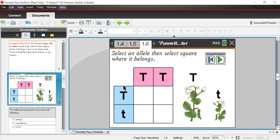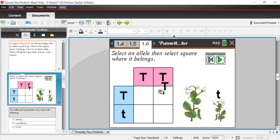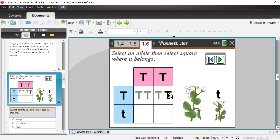Let's fill in the Punnett square. Tall T from mom, tall T from dad for this offspring. Now I'm going to do this column first — I have a lowercase t. And while I still have the t, I'll drop one here. In this column I need a tall T also. It doesn't really matter what the order is as long as you have the representative from each row and column covered.